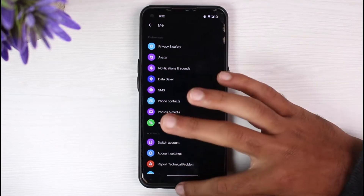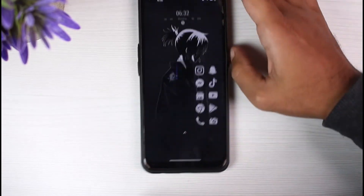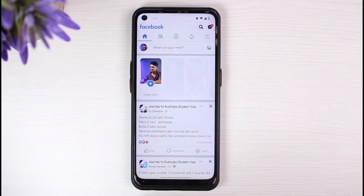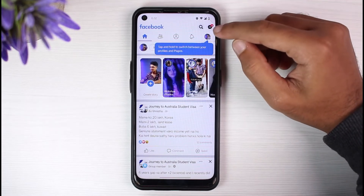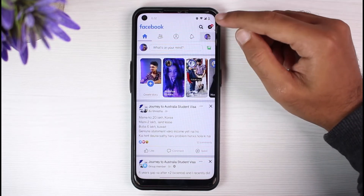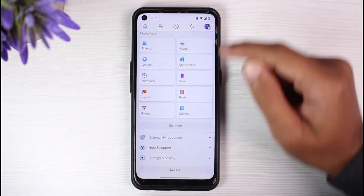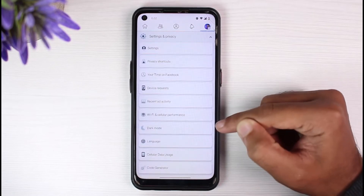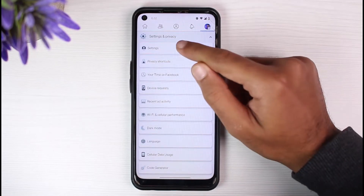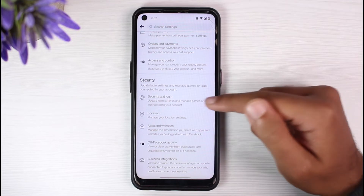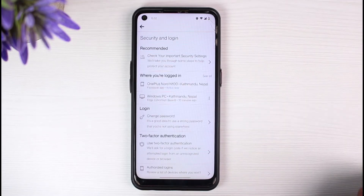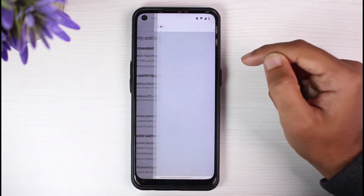So there is only one way on how you can log out. That is by going to your Facebook account. Now go to your profile, which is on the top right corner of your screen. After that, scroll all the way down and then go to settings and privacy. Now go to settings and then scroll down and then go to security and log in. Now, it will show you the option where you are logged in. So tap on see all.